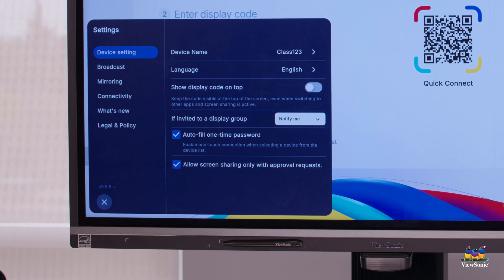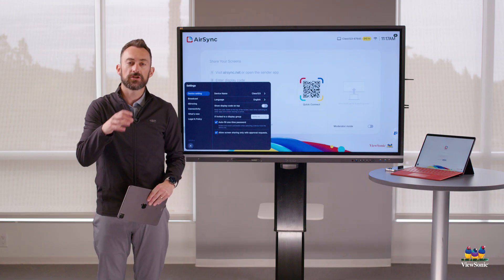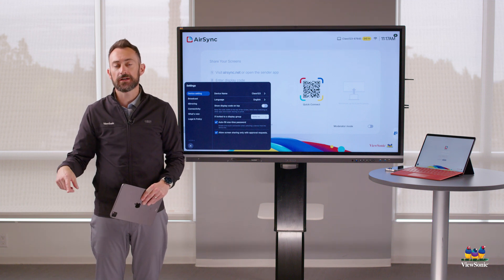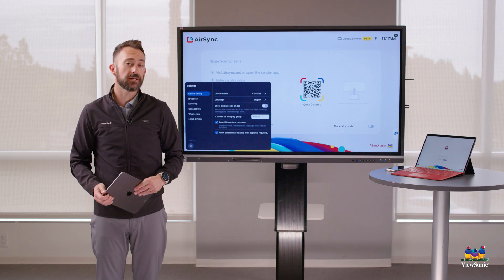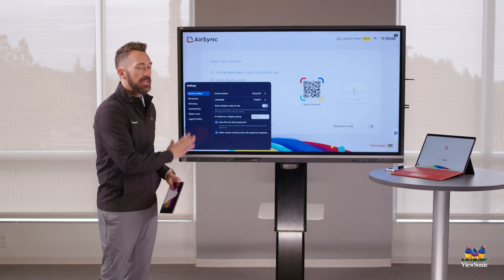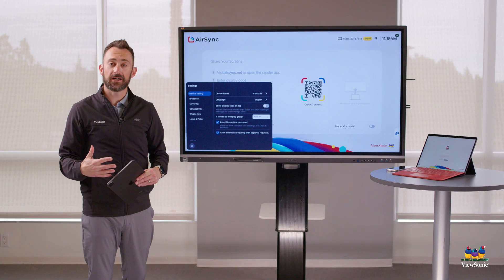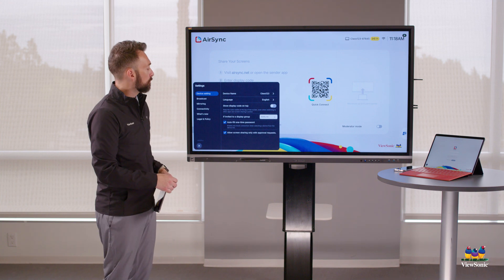There's also a notification setting that says 'if invited to a display group, notify me.' We're not going to cover display groups in this video, but check out our other video. Essentially, you can link multiple ViewSonic displays together, and this setting says: if my display is being grouped into another group, notify me so I can approve it.